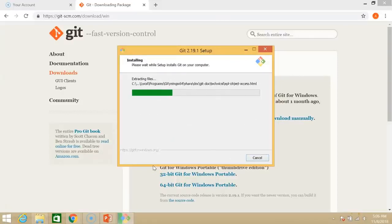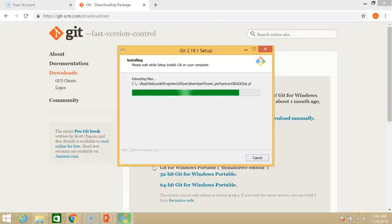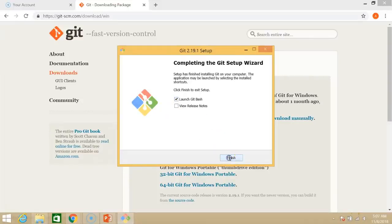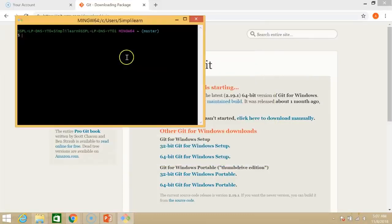So now Git is getting installed on our system. So we don't need to view the release notes. We just want to launch the Git Bash. So let's just tick that and then click on finish. And your Git Bash interface appears here.